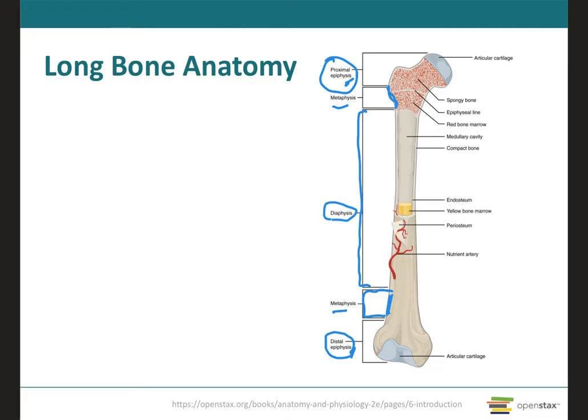When growth in length stops, somewhere between the ages of 14 and 24, the cartilage in the epiphyseal plate is replaced by bone, and the resulting bony structure is known as the epiphyseal line. On this image we actually see the epiphyseal line because it represents an adult femur.